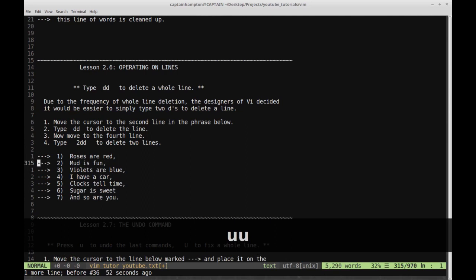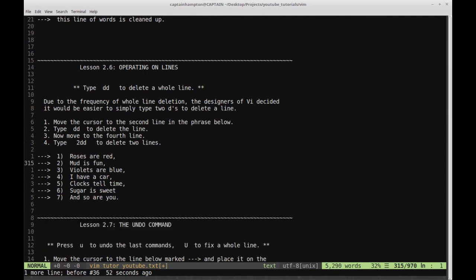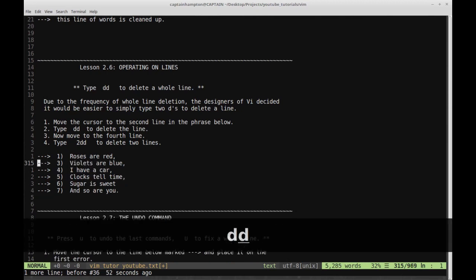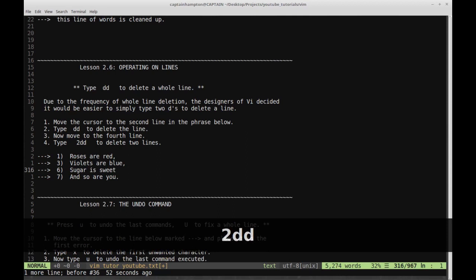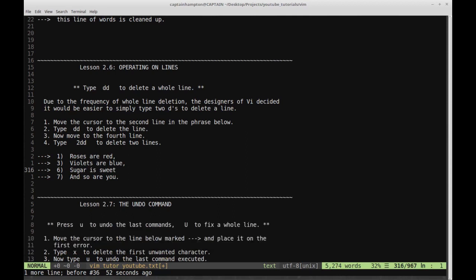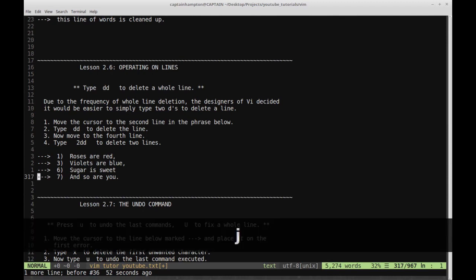Just to reiterate: we're on line two, we want to delete a single line, hit DD — it deletes one line. Then go down to 'I have a car' and type 2DD — that says delete the line I'm on and the next one. So 2DD deletes two lines, and we have the resulting poem. That's lesson 2.6 done.